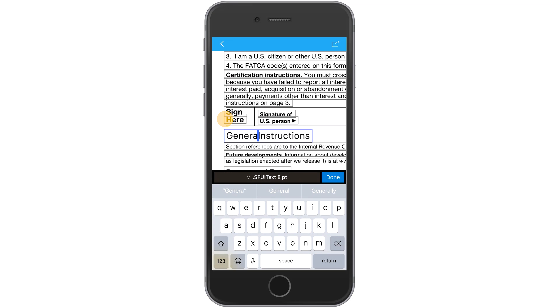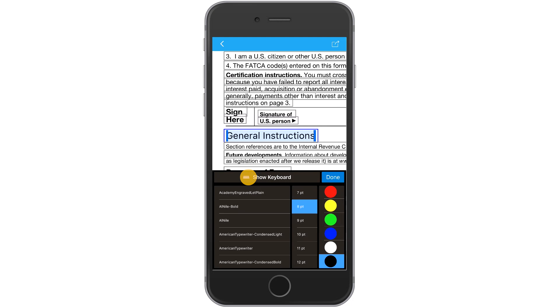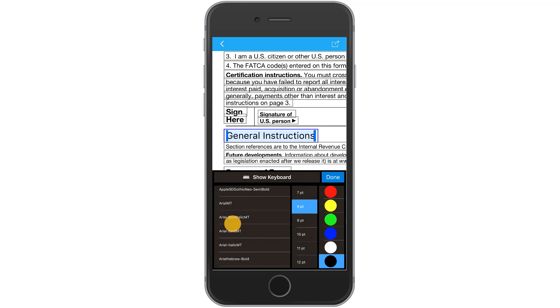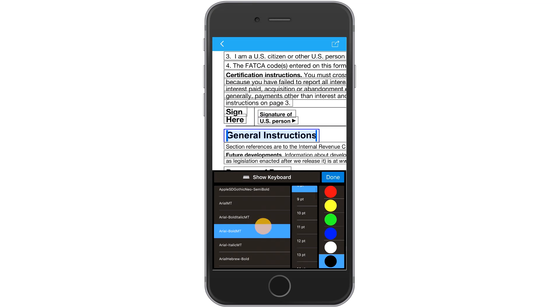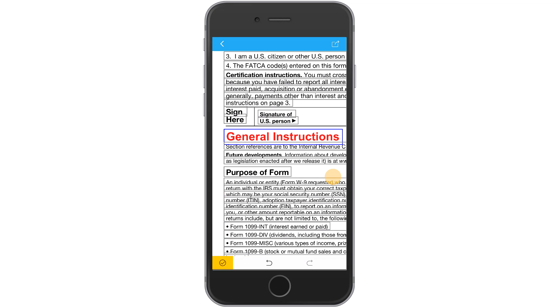Tap and hold inside the text box and choose select all. Tap the arrow above the keyboard and select your desired font, size, and color. Finally, tap Done.